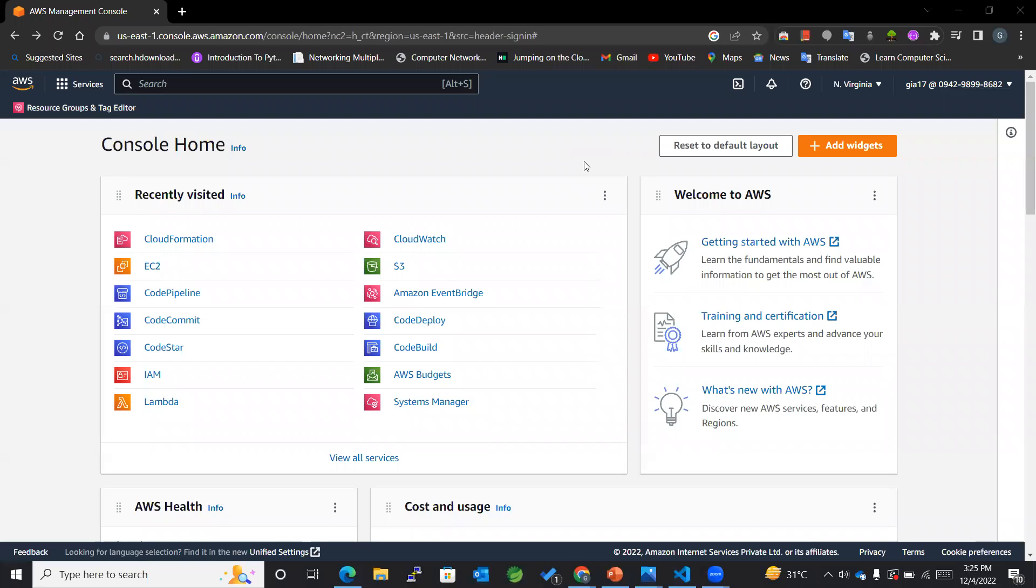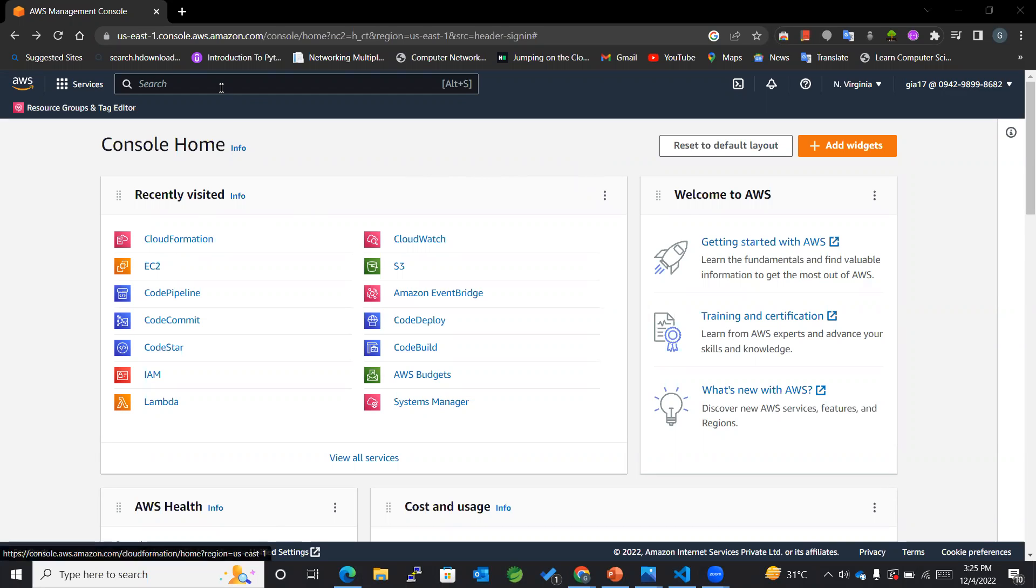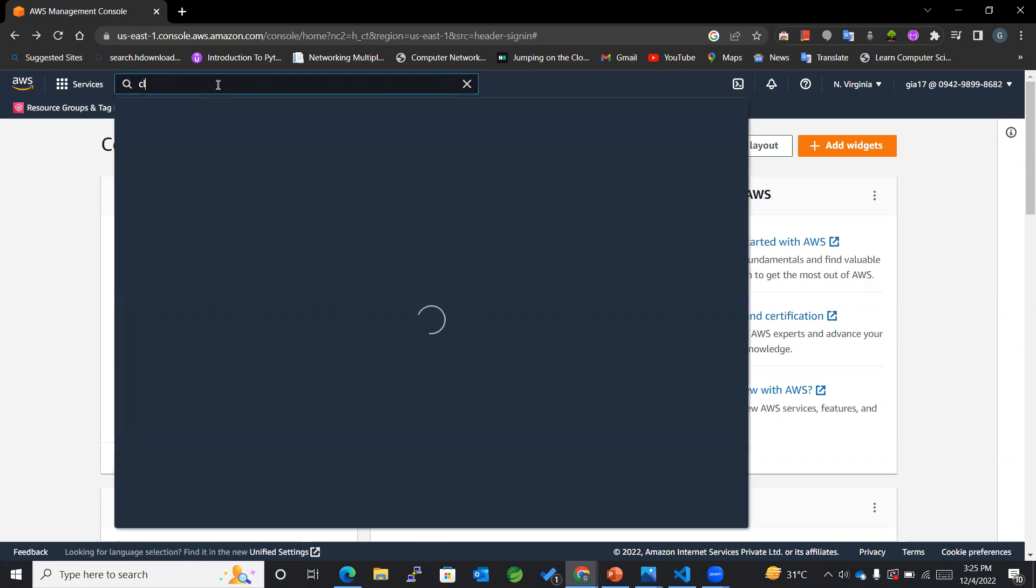Hey guys, welcome back to my channel. Today we are going to learn how to create a stack using CloudFormation. So let's get started. First of all, I'll be searching for CloudFormation.